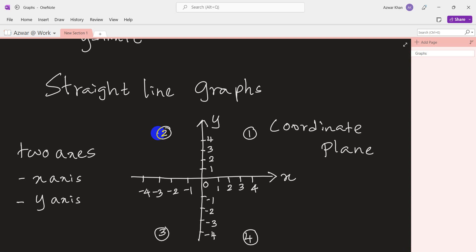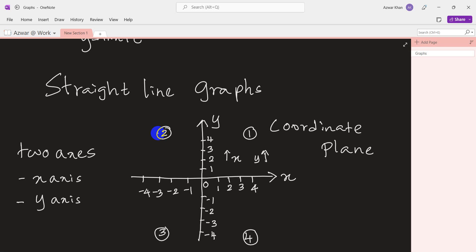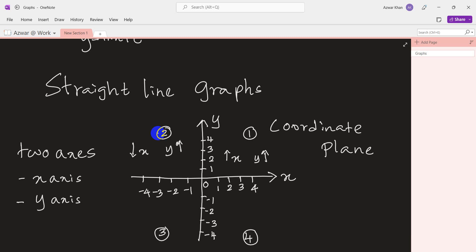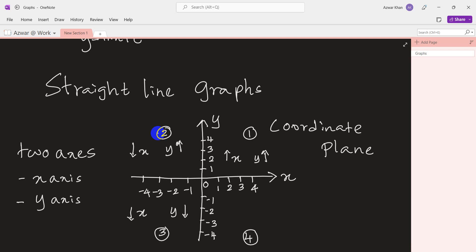In quadrant one, both the x values and the y values increase. In the second quadrant, x values are reducing while y values increase — that is the behavior in the second quadrant. In the third quadrant, both x and y values are reduced. In the fourth quadrant, x values are increasing while y values are reduced.